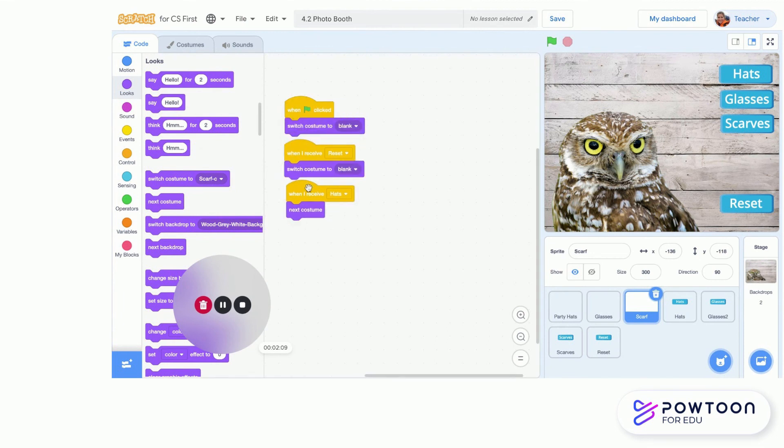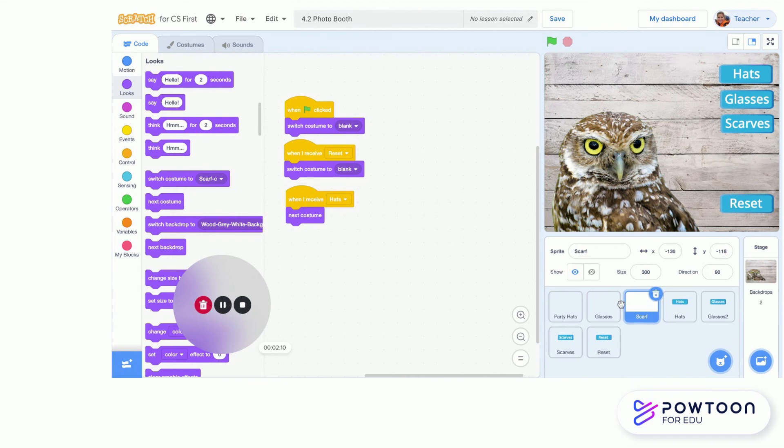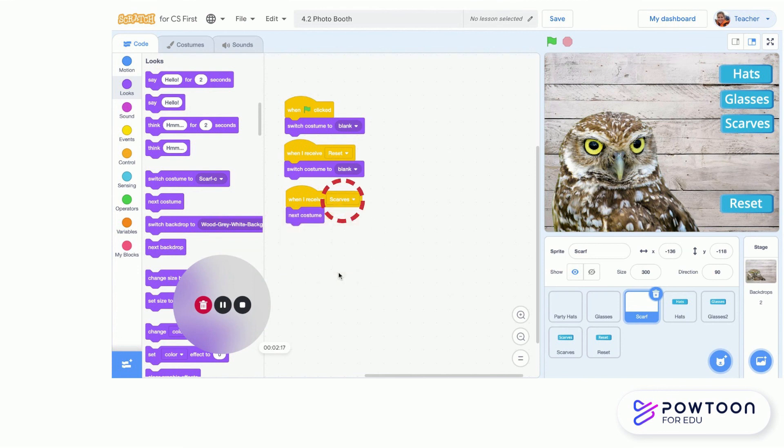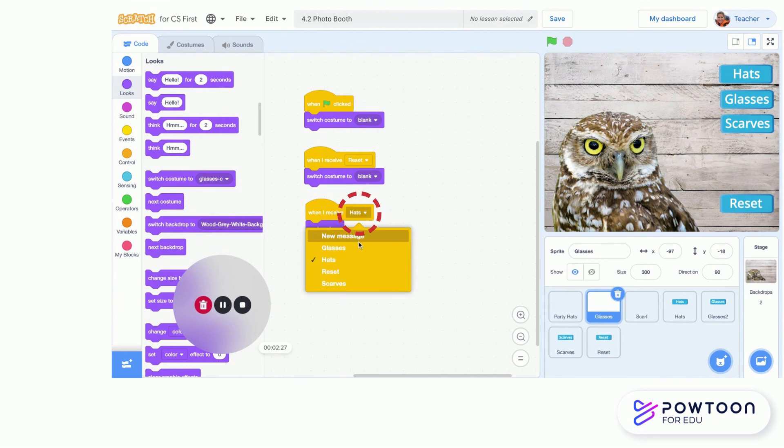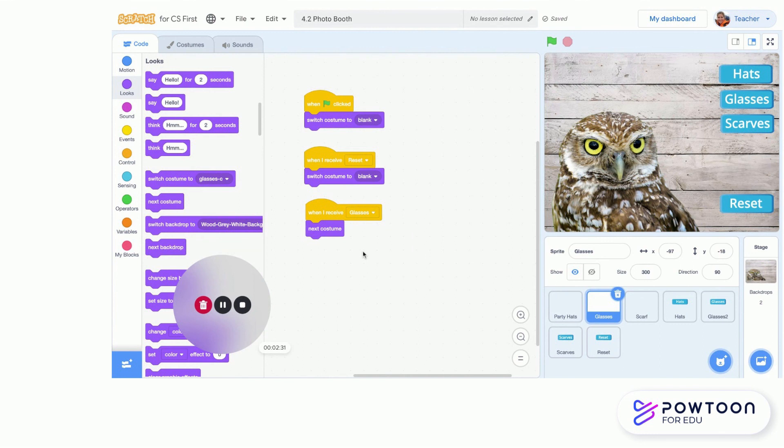Because now the code was the same, but our instructions are slightly different. On scarf, I want to say 'when I receive scarves,' go to next costume. The other things all stay the same. Now with glasses, it's that same thing. The first two blocks stay the same, and 'when I receive,' I'm going to come down here and I'm going to say 'glasses.' So now my whole project is done. I'm going to check it out. I'm going to hit my green flag.